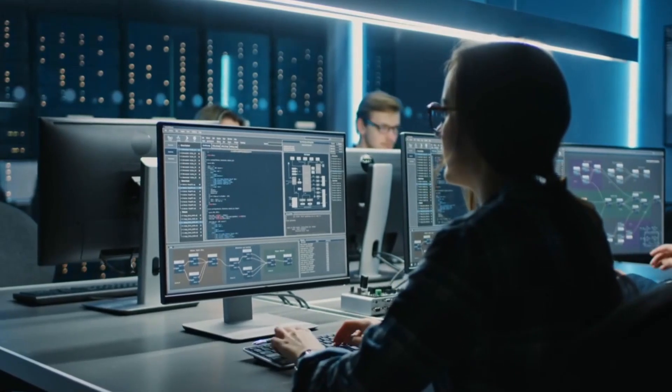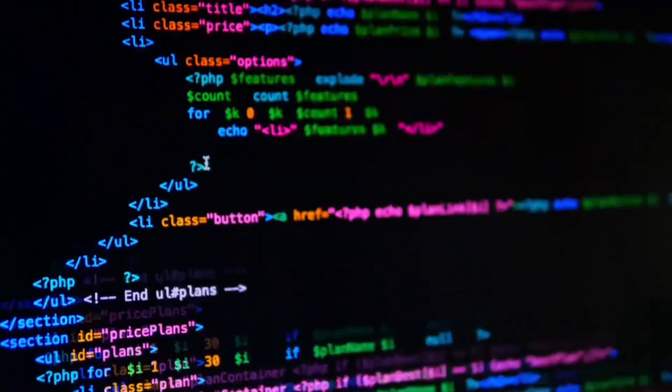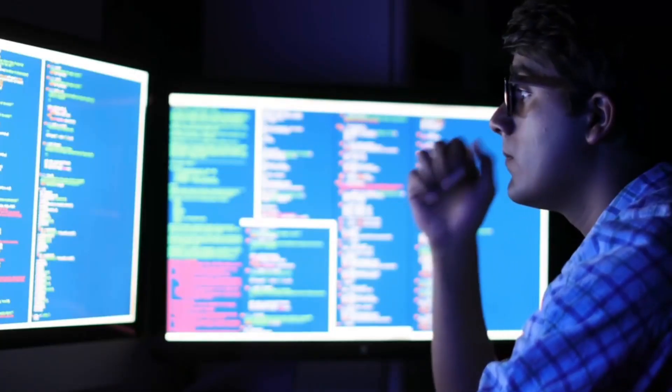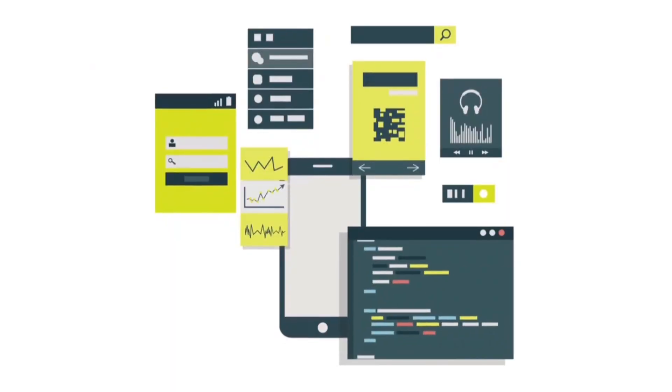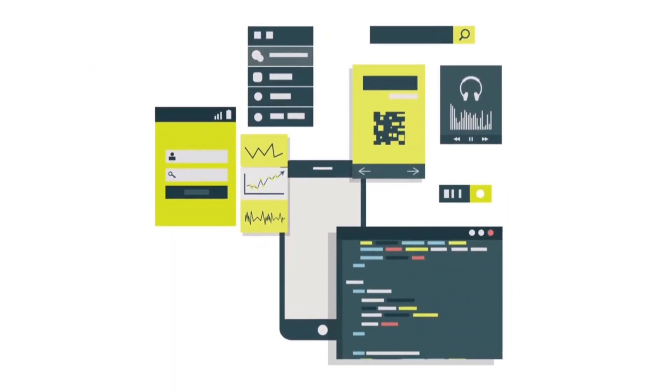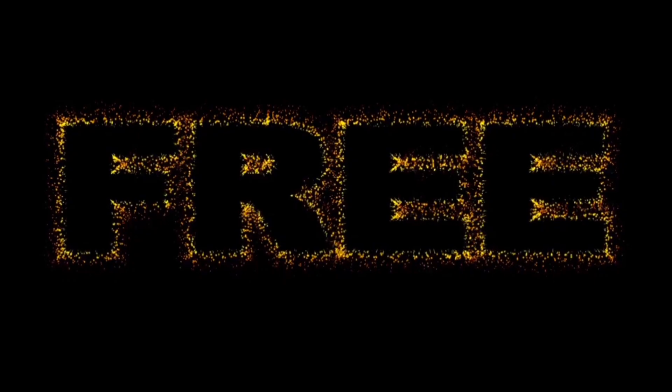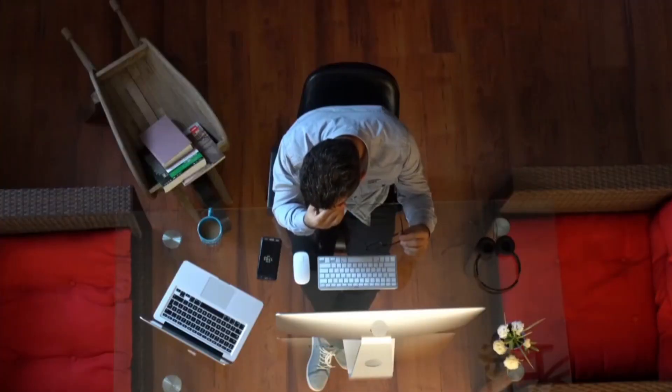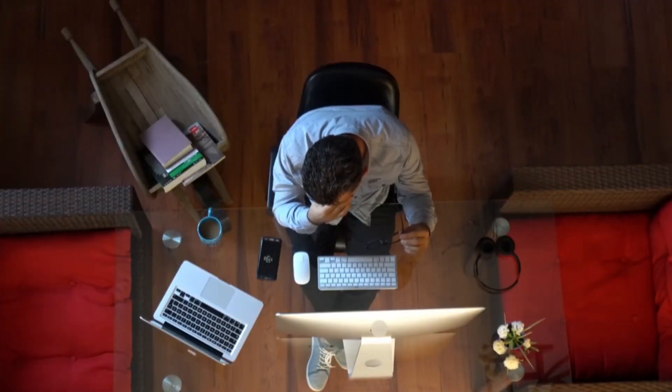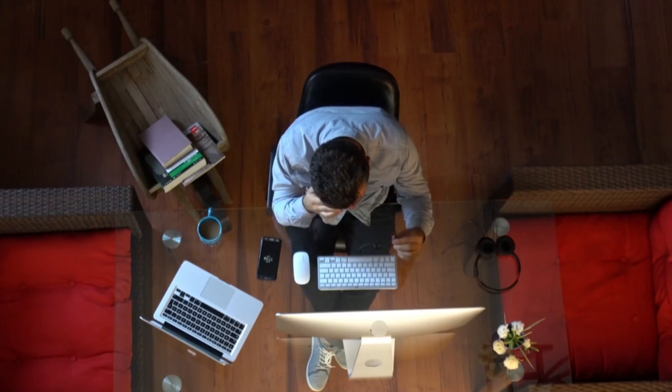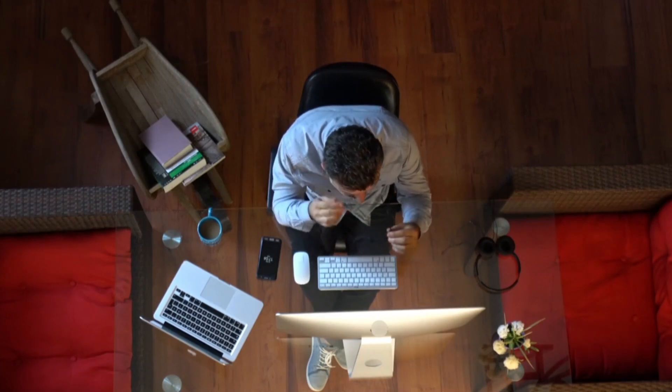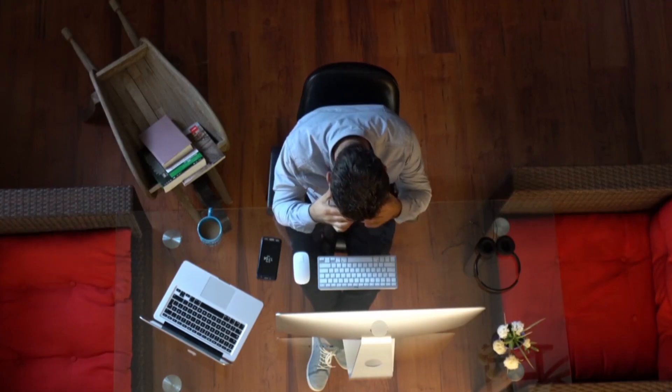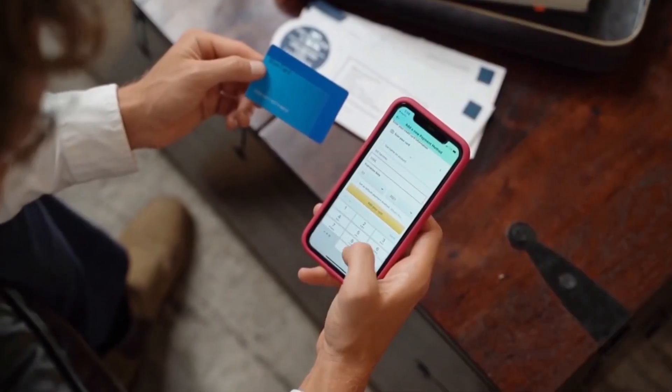You already have what it takes because tech doesn't care where you start. It cares where you're willing to go. You can teach yourself Linux, learn Python, break into cybersecurity, or even launch your own app. And the resources are out here for free. And yes, you heard me free. Now, it's going to take effort. You'll have to grind, but think about this. The time is going to pass anyway. So why not invest it in a skill that'll change your life?